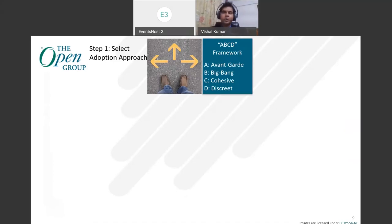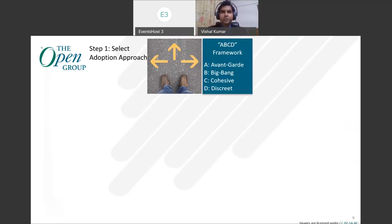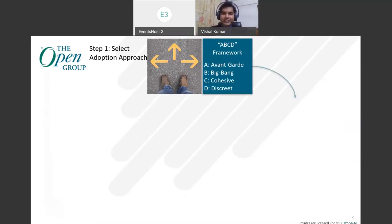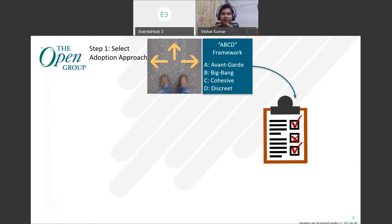Similarly, there is cohesive and discrete — about building consistency and going slowly. The framework is in the series guide which could be leveraged to select the adoption approach. Once you have selected the approach, the next step is about conducting a DTRA — Digital Technology Readiness Assessment. In the series guide we have identified 15 such factors that are really critical for any organization to adopt these technology trends.